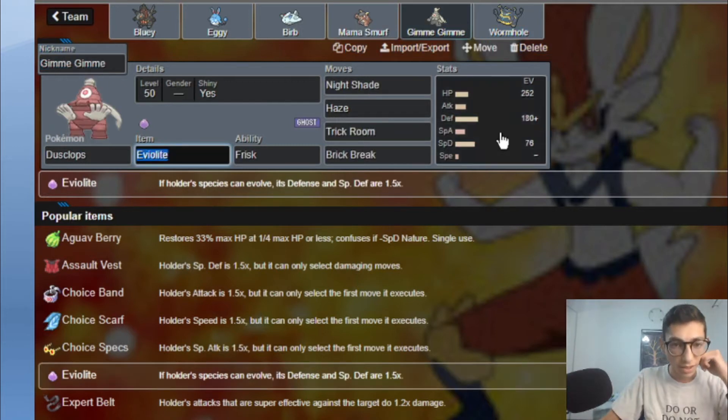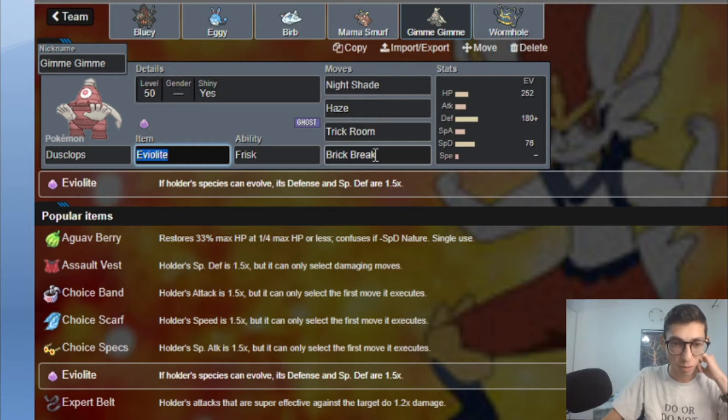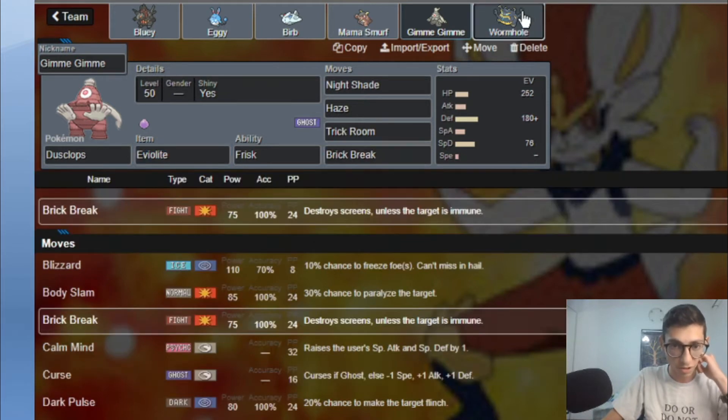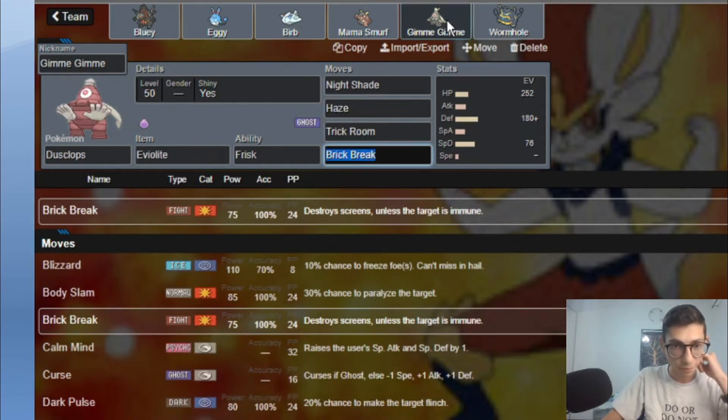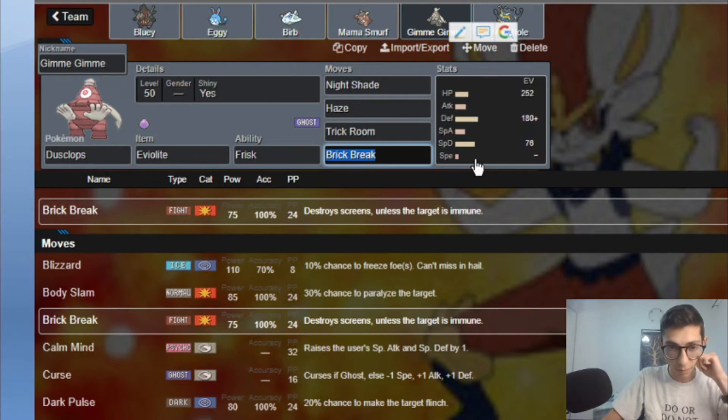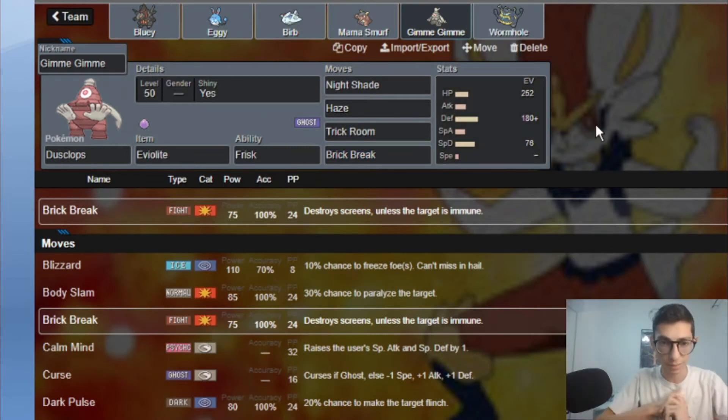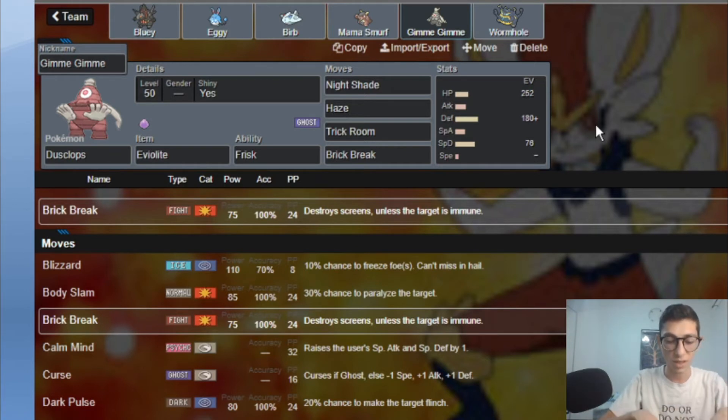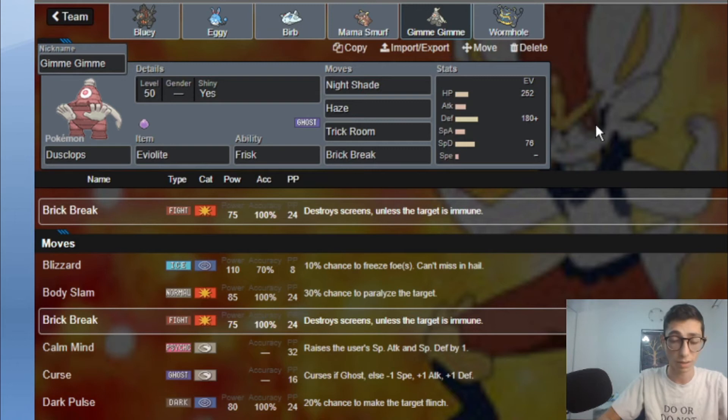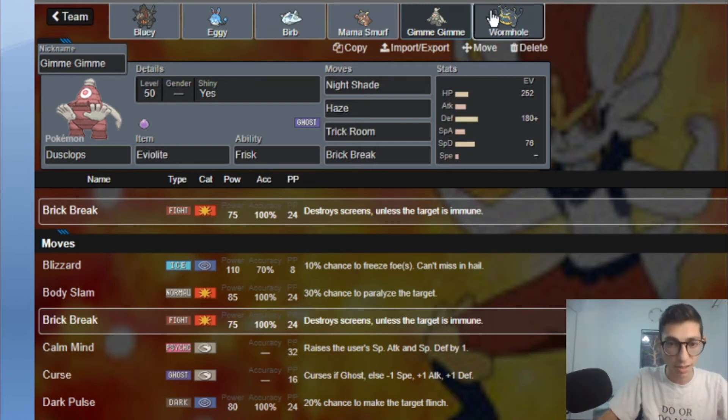Then we got Gimme Gimme, the Dusclops with Night Shade, Haze, Trick Room and Brick Break. Brick Break is here because I'm actually running Weakness Policy Guzzlord here and Brick Break also because he has screens and that's really annoying for my team but if I use Brick Break, bam, they're gone. Also I have Haze here because if he does get Registeel set up it's really a big problem so I could just Haze away all those stats.